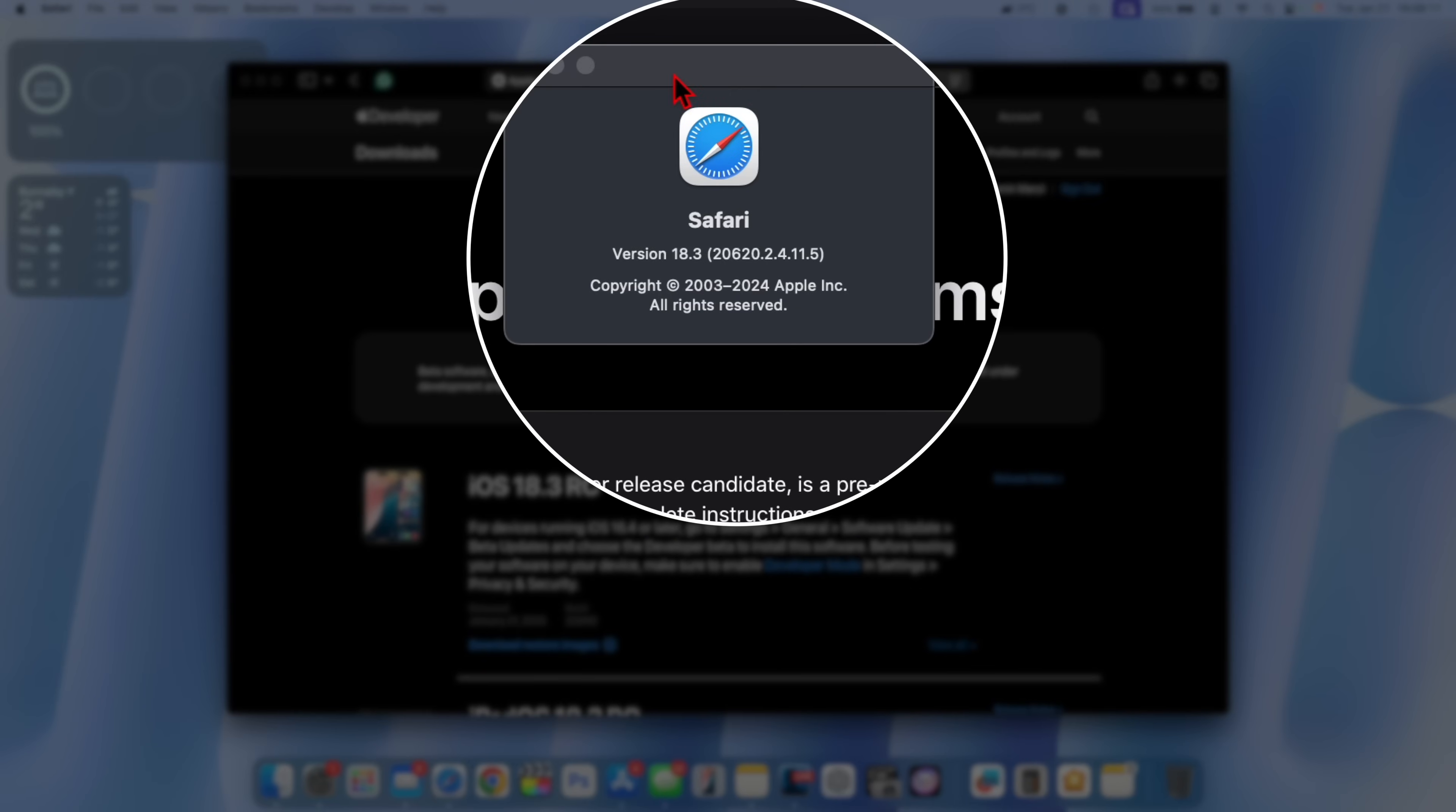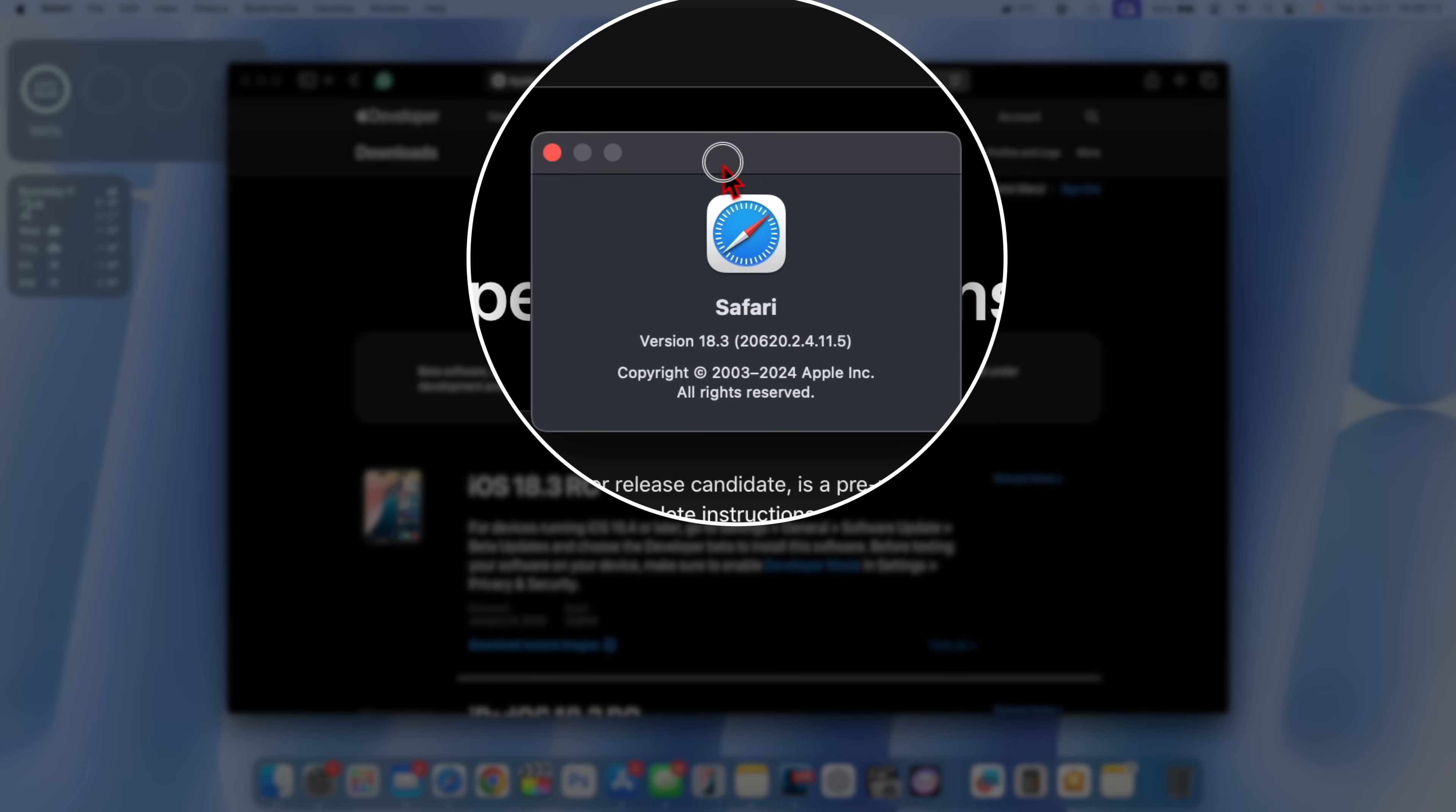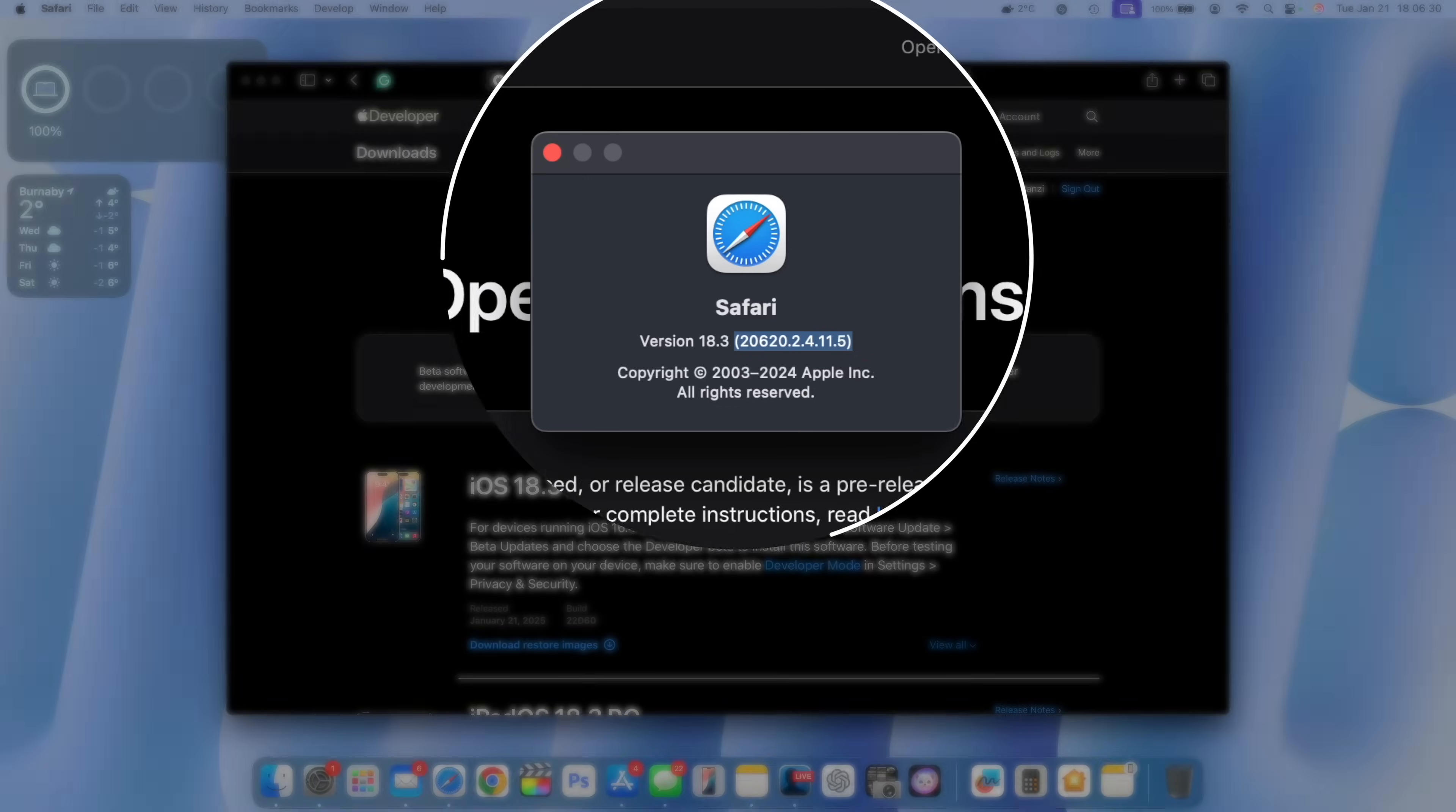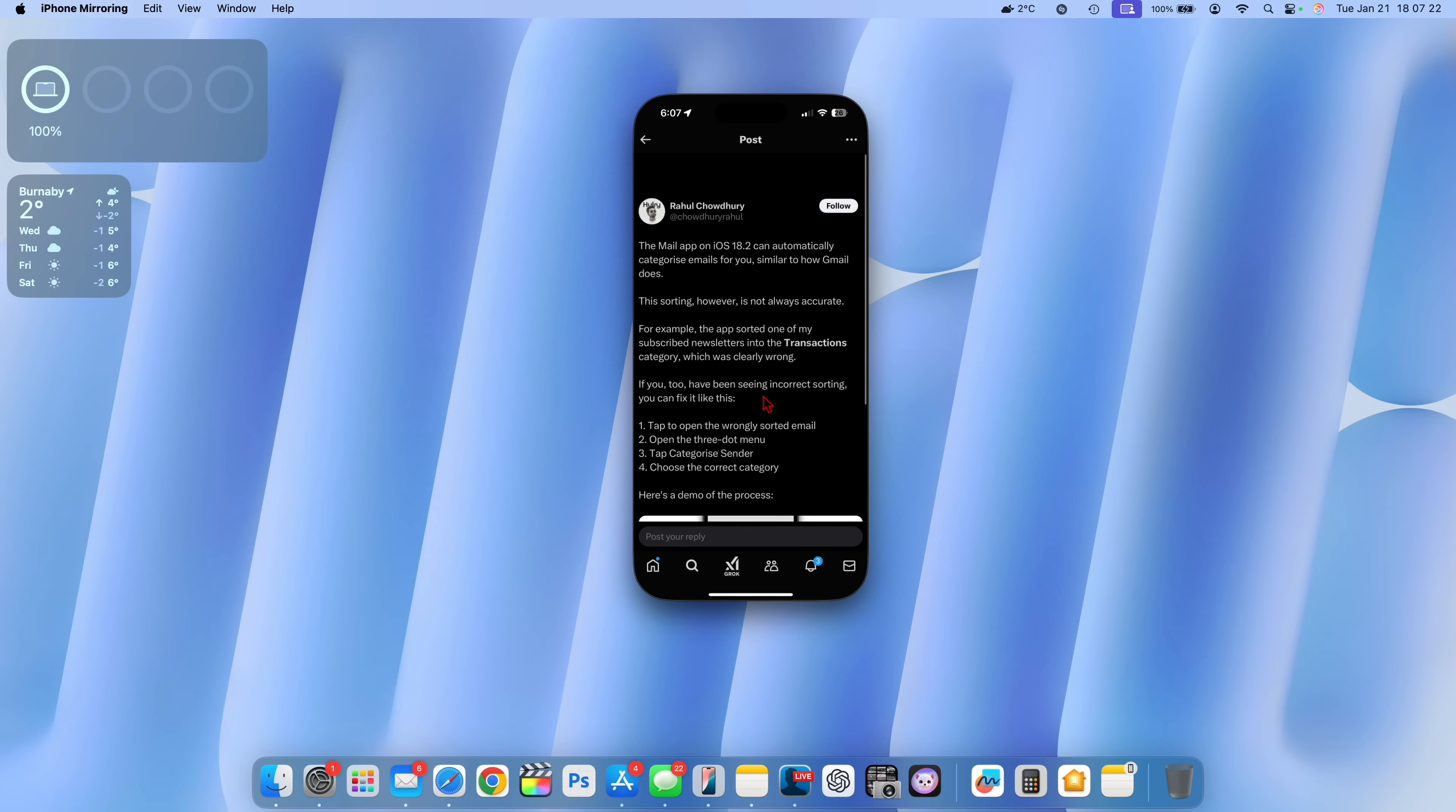In case you're wondering the Safari version has been updated. If you are going to be updating from a previous version such as macOS 15.2, the version of Safari that you're going to see is now Safari version 18.3 and also the build number has been slightly incremented compared to the previous beta of macOS 15.3.